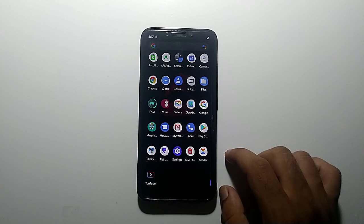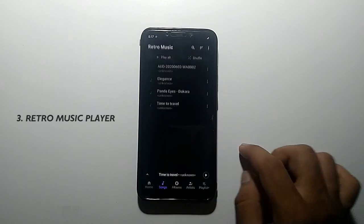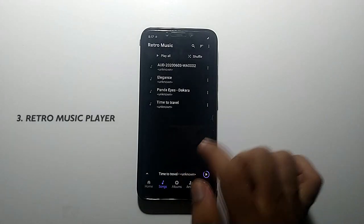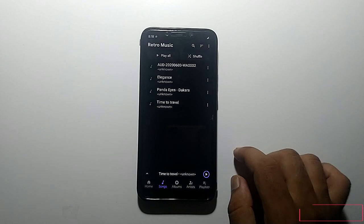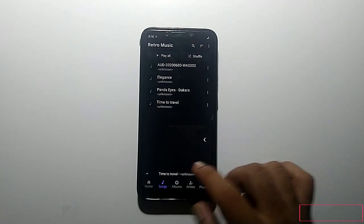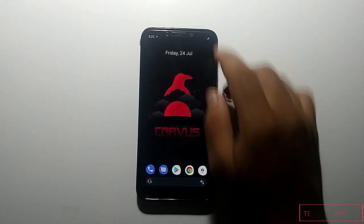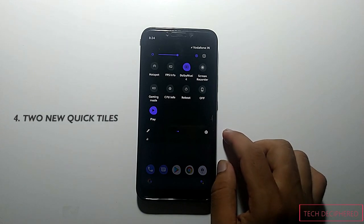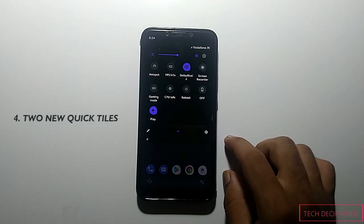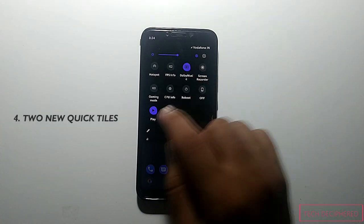Added in 7.5 is the Retro Music Player, which is a light and easy-to-use app. Retro Music Player is now the default music player. Moving to Quick Tiles changes, you will get two newly added tiles: Dolby Atmos and Music Player.